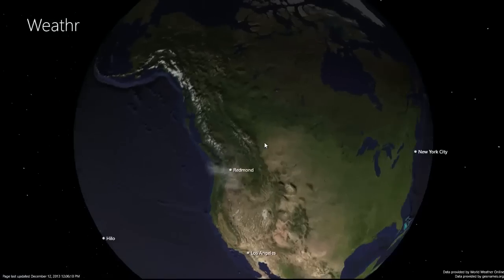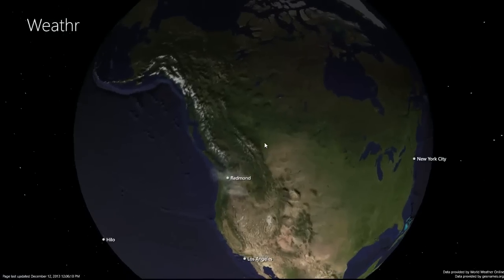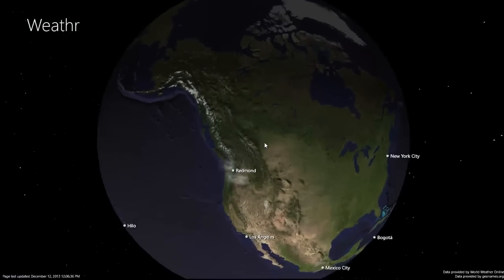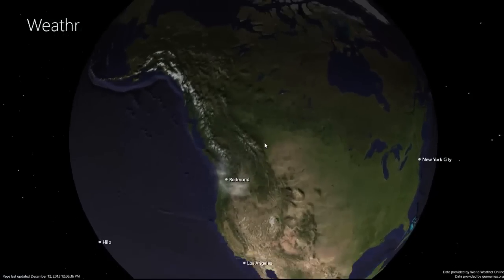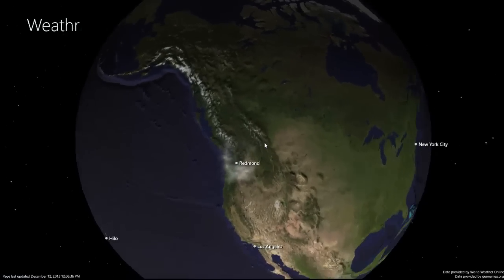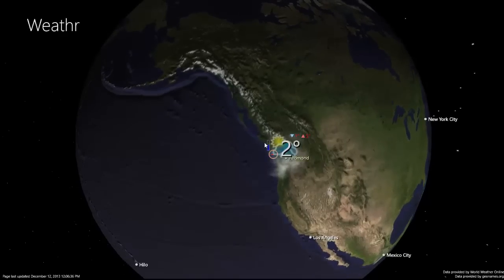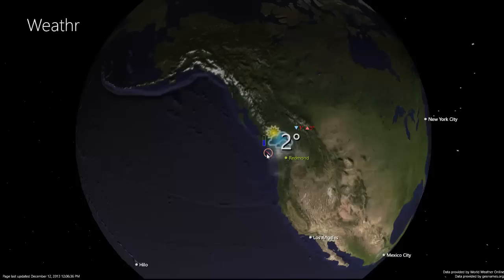The app uses gesture recognizer to enable you to zoom in and out quickly and navigate the globe. When I tap a location, I get current weather info for that location. You can use tap and hold or the mouse to get more information.